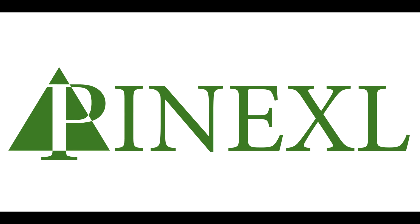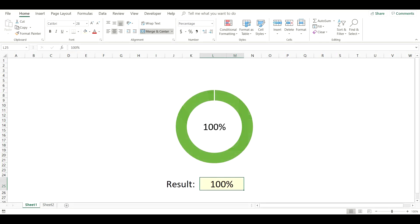Hello everyone, this is Jordan from pinexl.com and today I'm going to show you how to create a donut chart with conditional formatting.